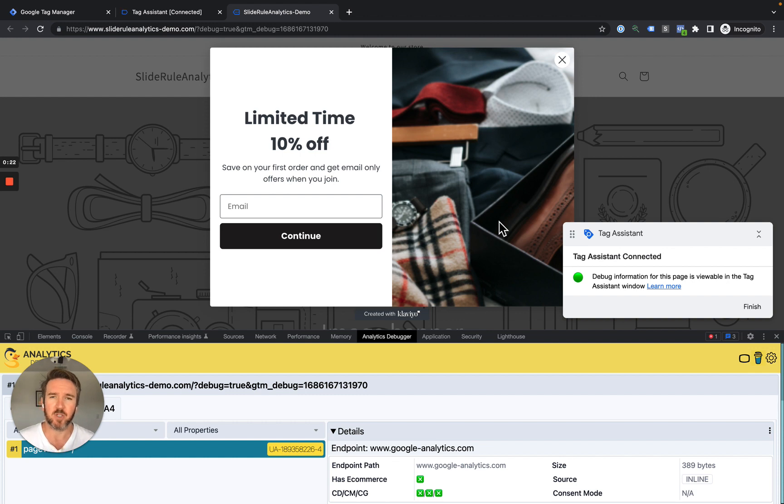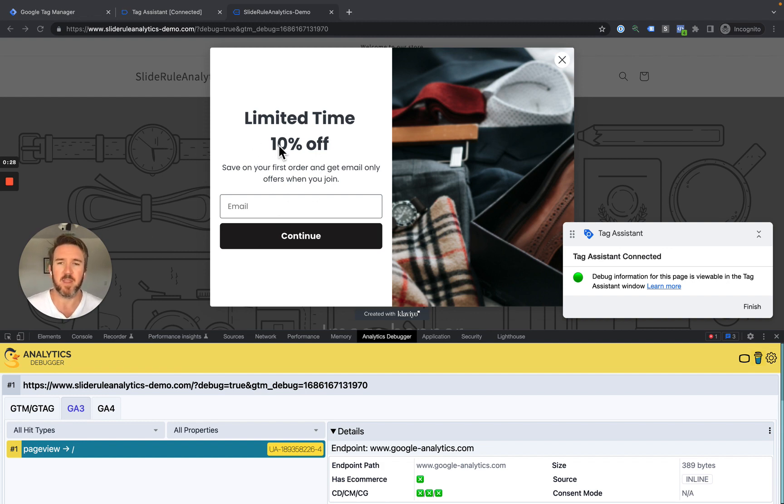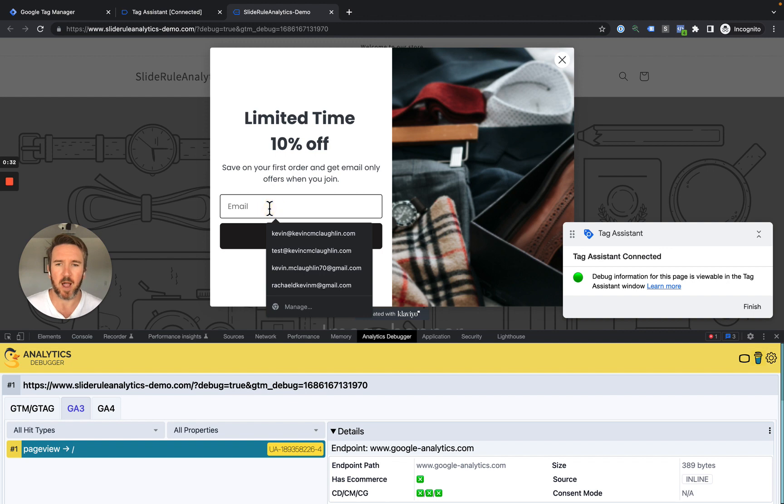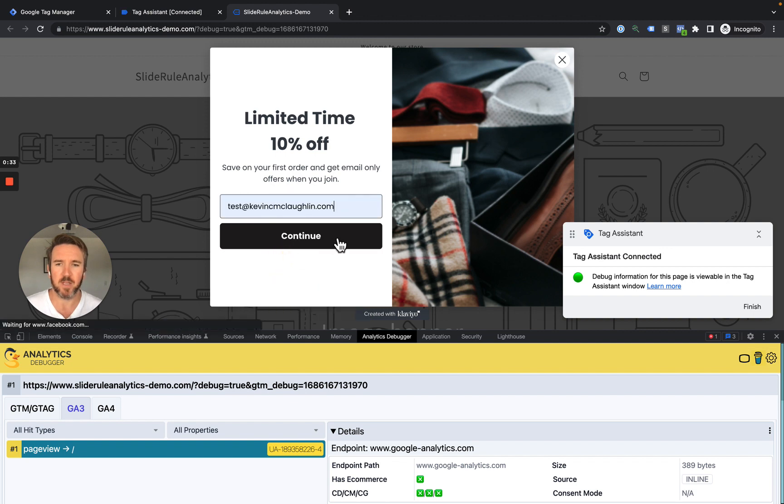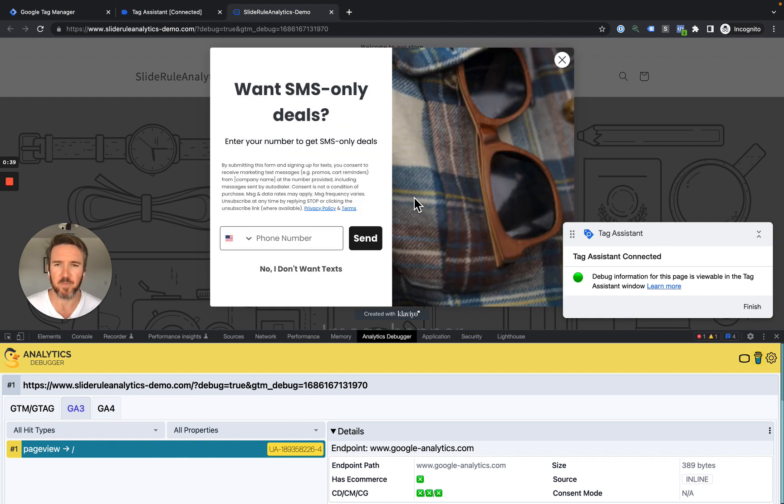Let's jump in and show you what this looks like. Right here, you can see I have on my demo store the Klaviyo pop-up, and I'm going to subscribe to this Klaviyo pop-up by clicking, entering my email address, and clicking continue. Let's see what happens.